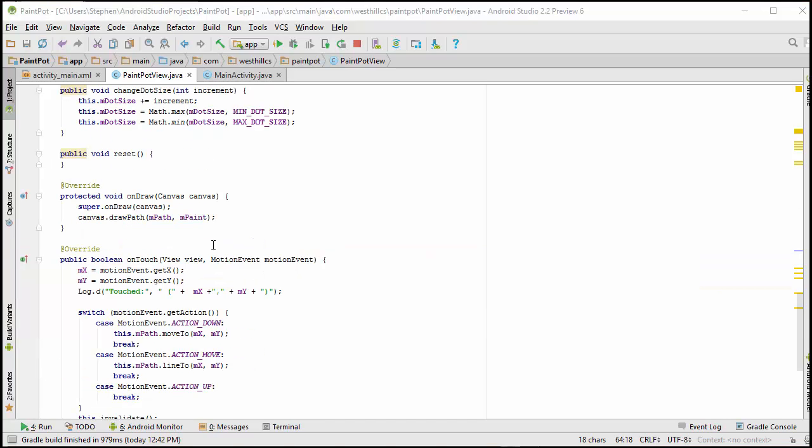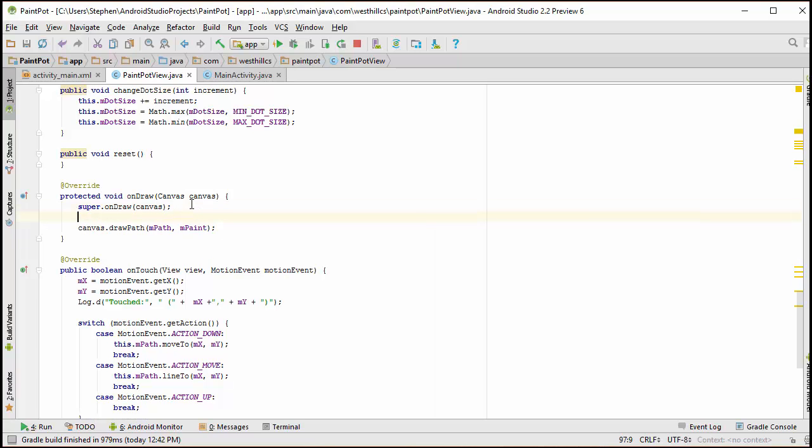Back in our onDraw method, instead of drawing just one path object now, we're going to iterate through the ArrayList and draw them all.